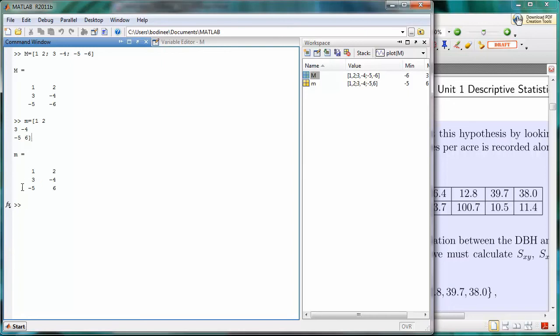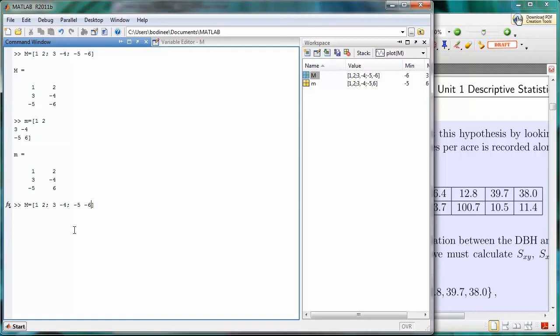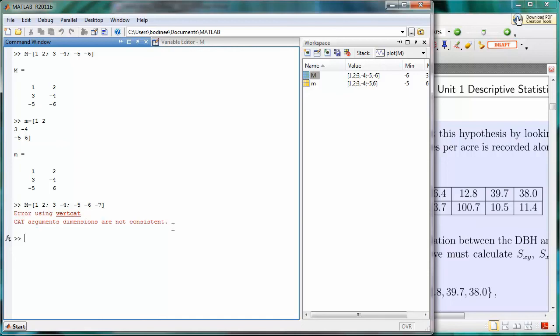MATLAB cannot handle two-dimensional arrays where one row is a different length from another row or one column is a different length from another column. If, for example, we scroll back to the very first command we typed in, the capital M, and I try and add another value to the third row, let's say negative seven. Now this would be two columns in the top row, two columns in the second row, and three columns in the third row. If we attempt to do that, we press Enter.